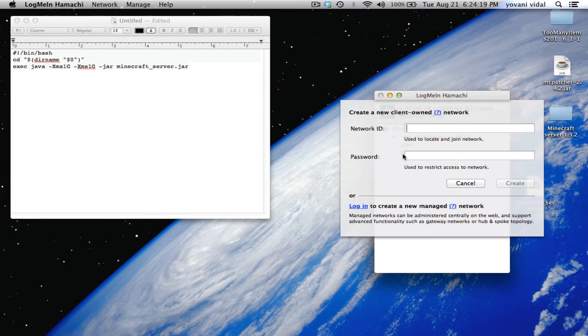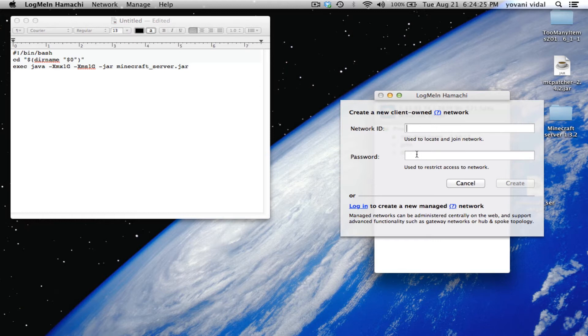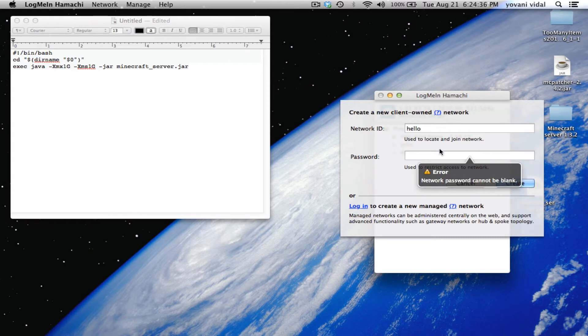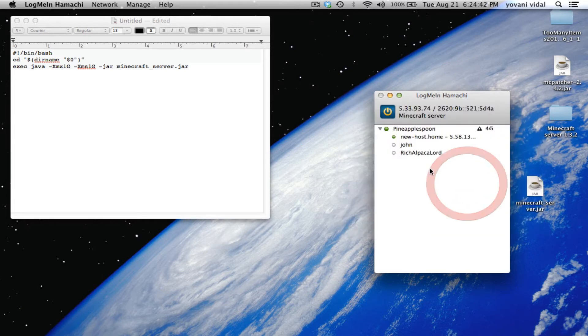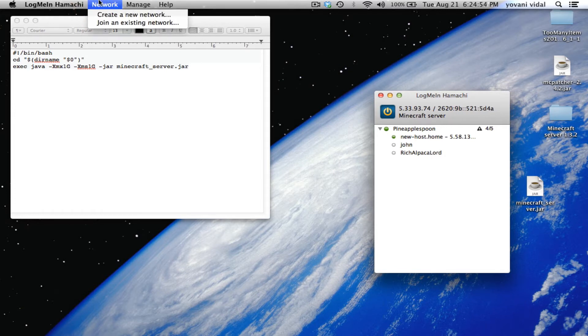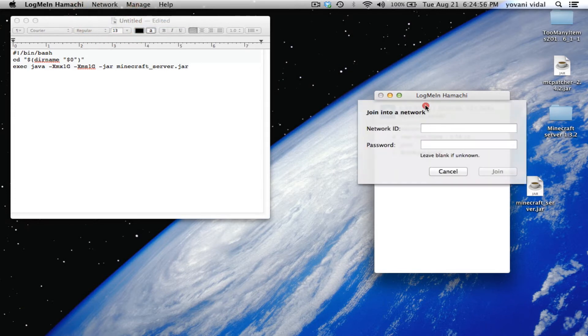On LogMeIn Hamachi, I already have a network but whoever's going to host needs to create one. Create a new network, write your network ID, think of something you want, and make a password.